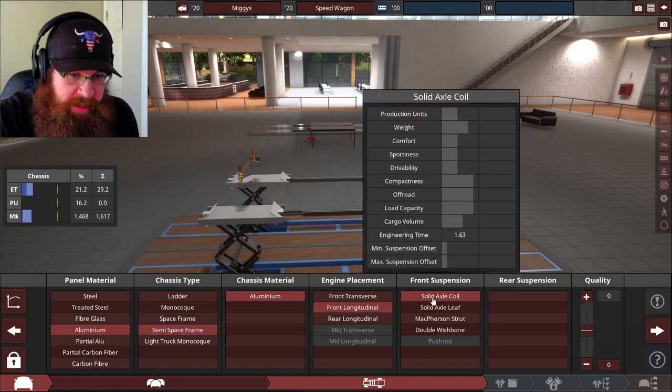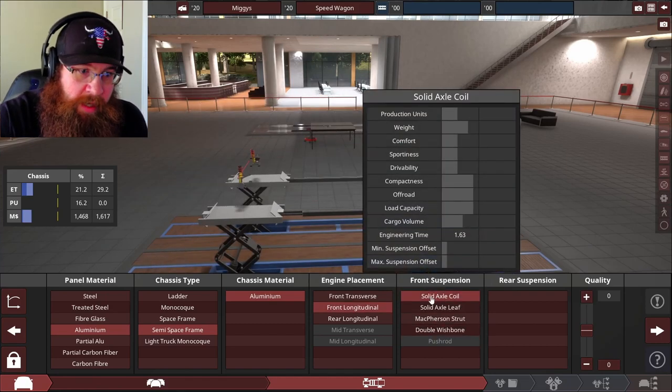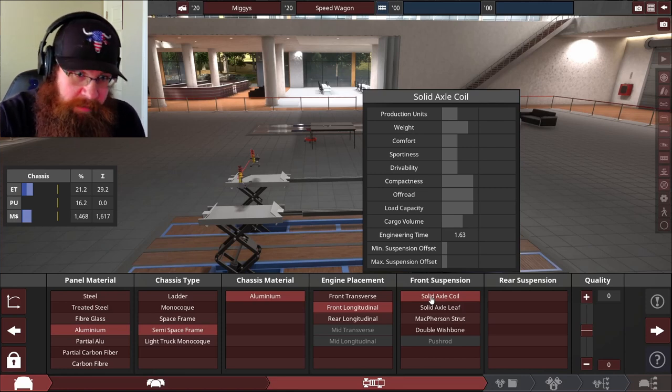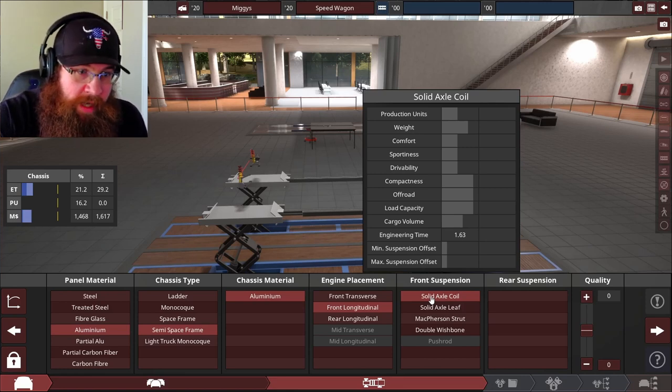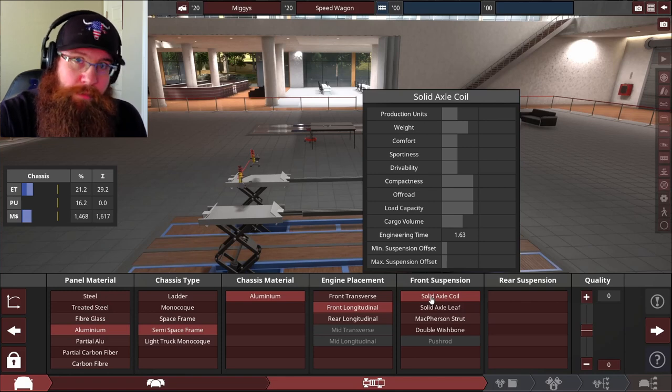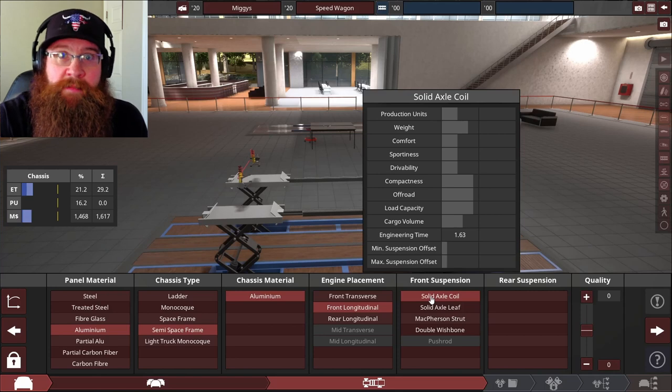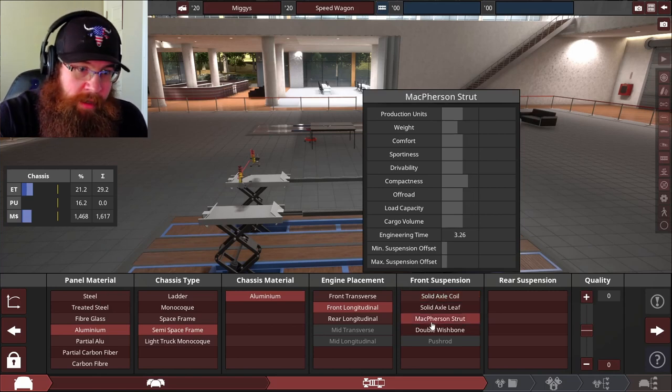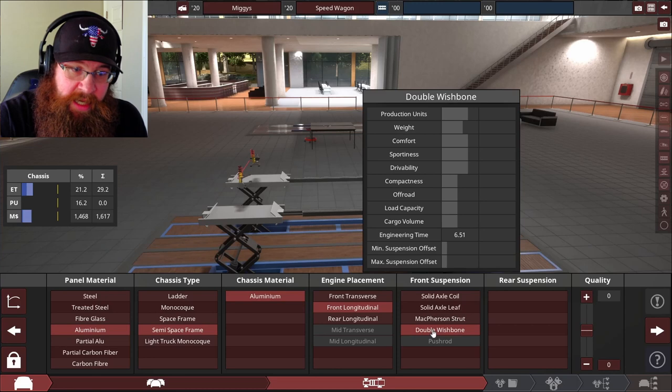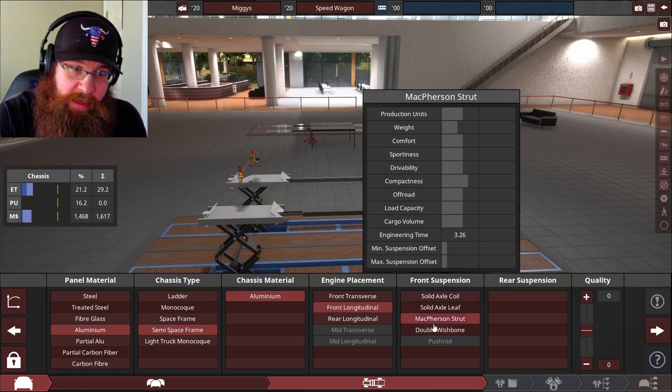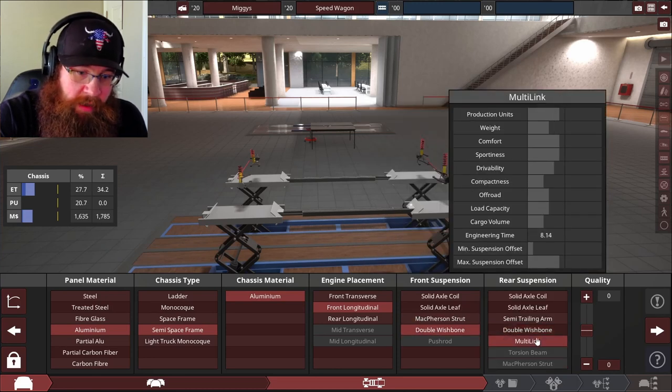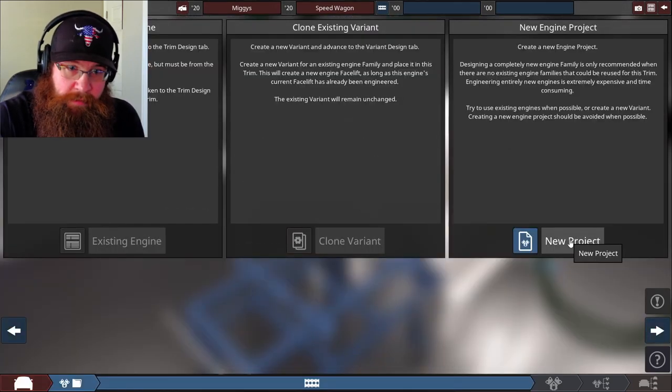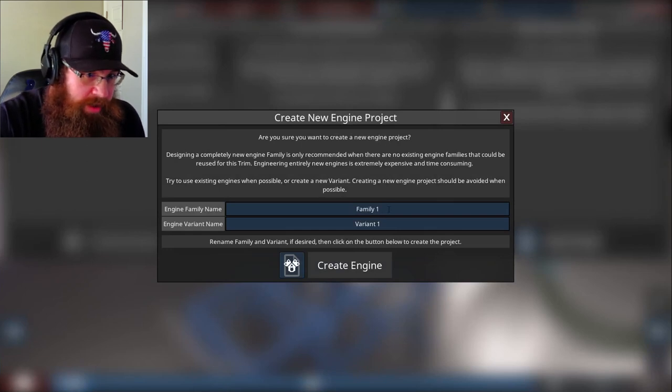For the front suspension you can see here it's got your weight, comfort, sportiness, and driveability. I don't want it to be hardcore racing, I want there to be some comfort there, but I want it to be more on the sporty side. So I'm going to go with double wishbone because that gives me good sportiness, comfort, and drivability. And in the front I'm going to go with multi-link because it's even better. Now we have to create a new engine.